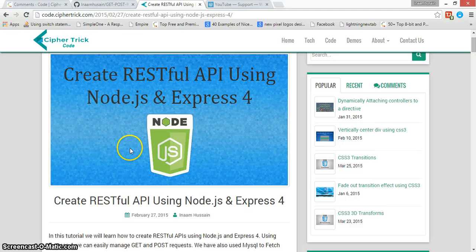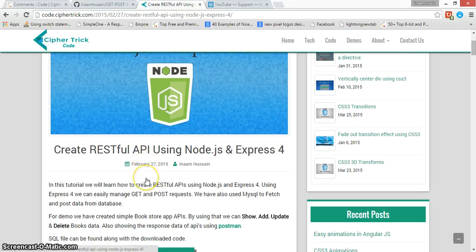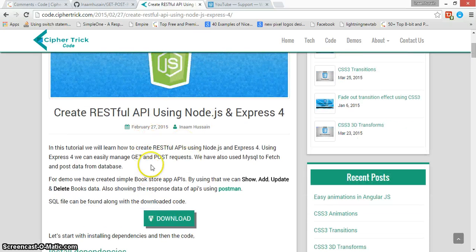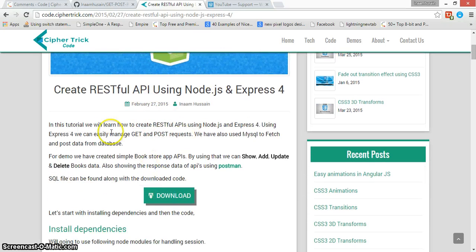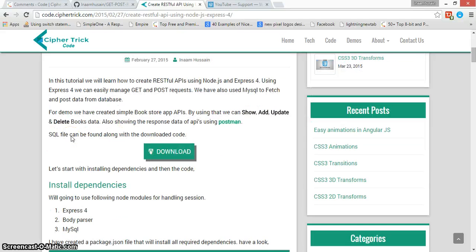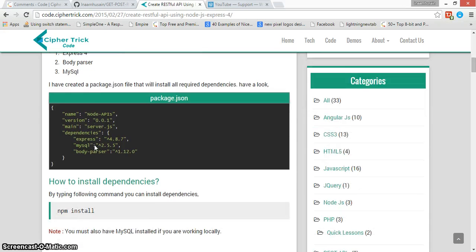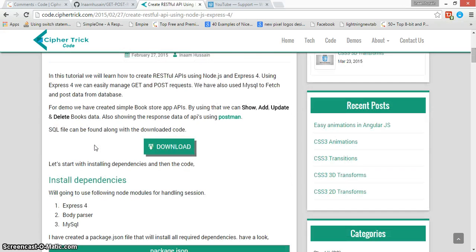In this video tutorial, we'll show you how to create a RESTful API using Node.js and Express 4. We'll start with the basics — you can find all the documentation on how to proceed, how to install dependencies, and download the code. For the full tutorial, let's start with how it's working.